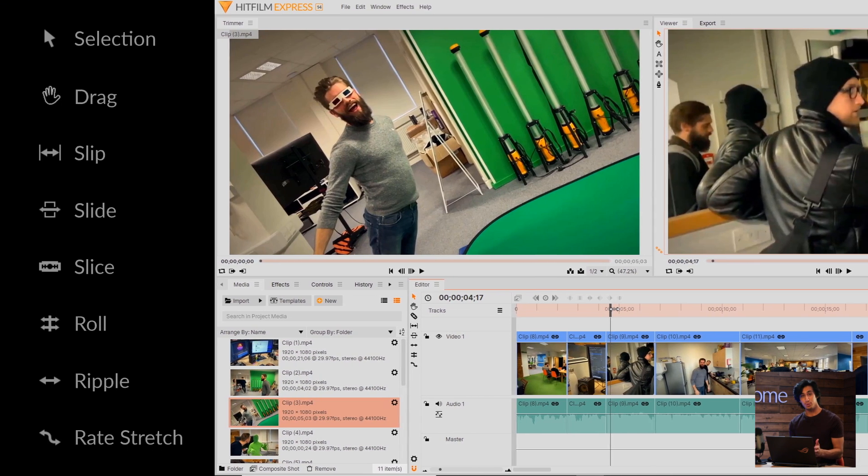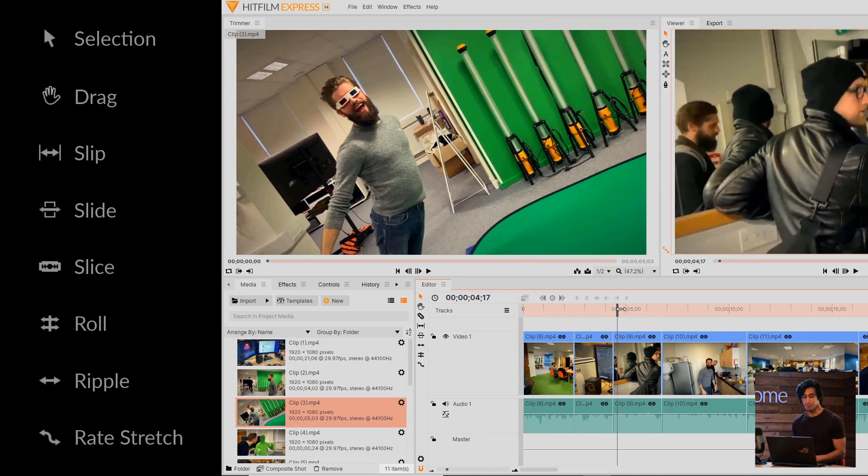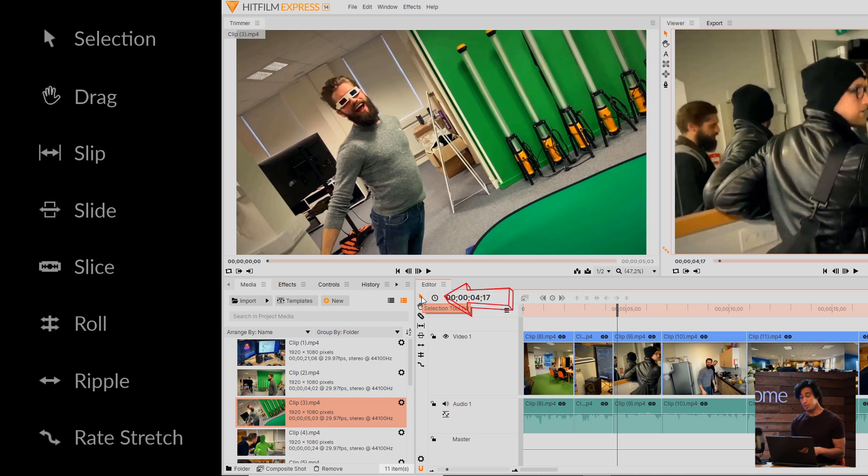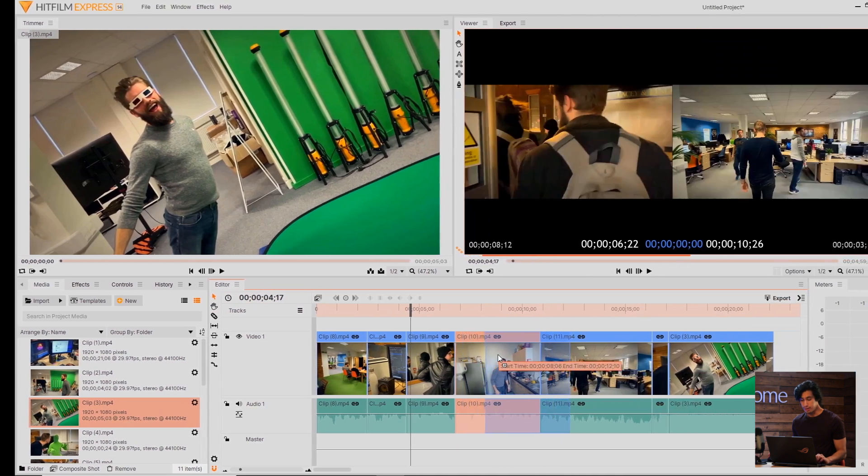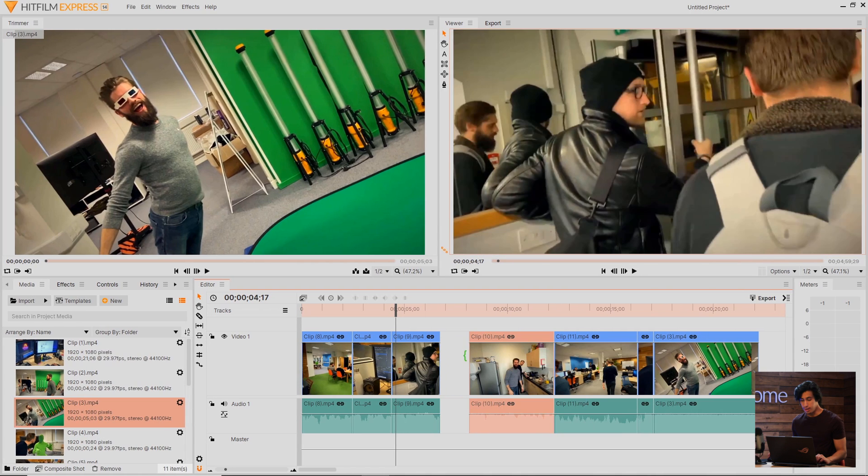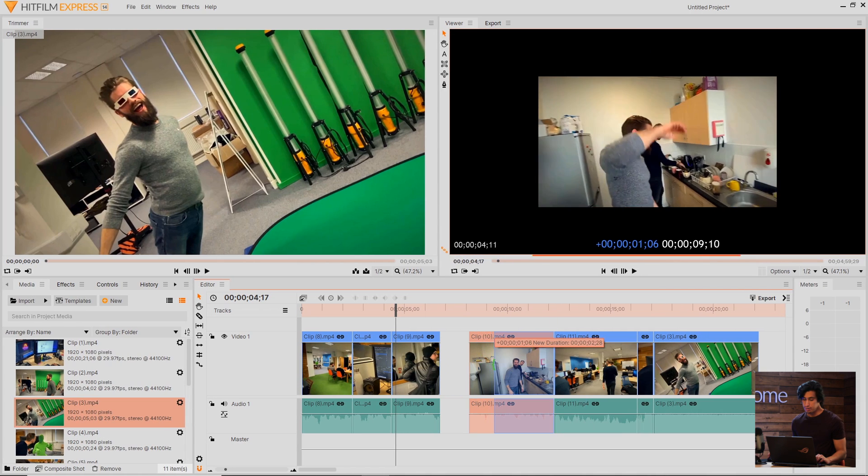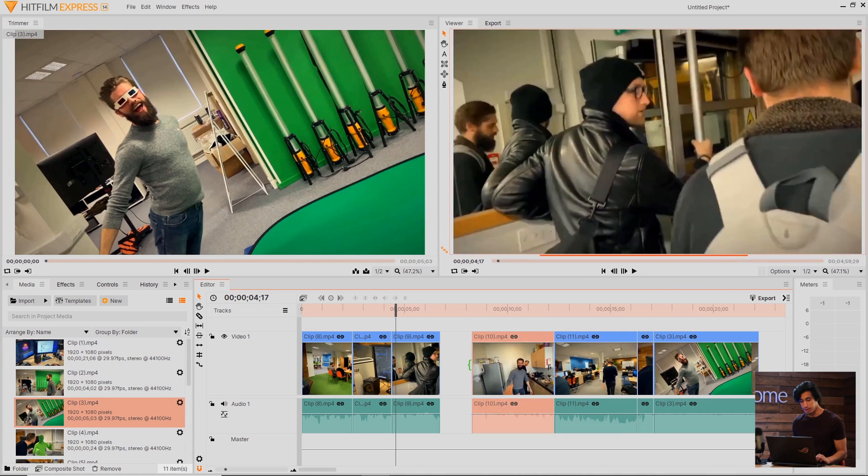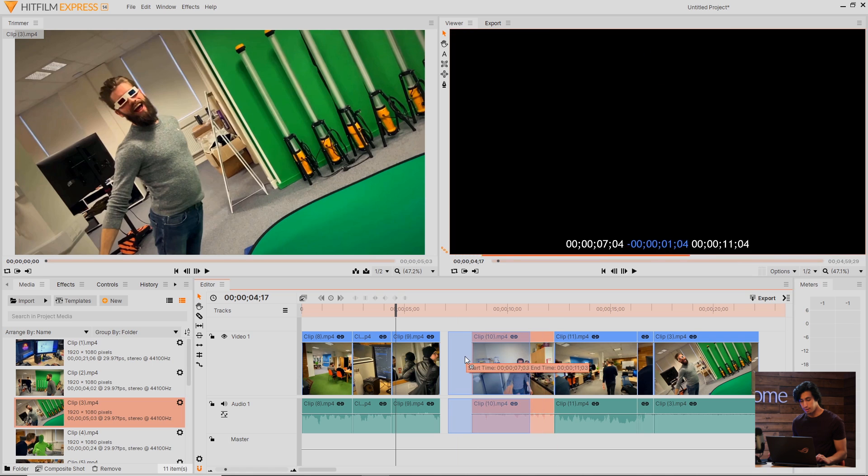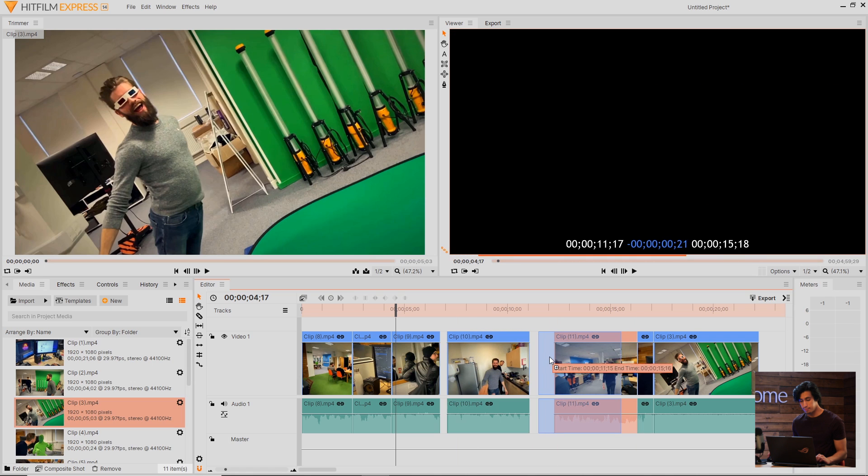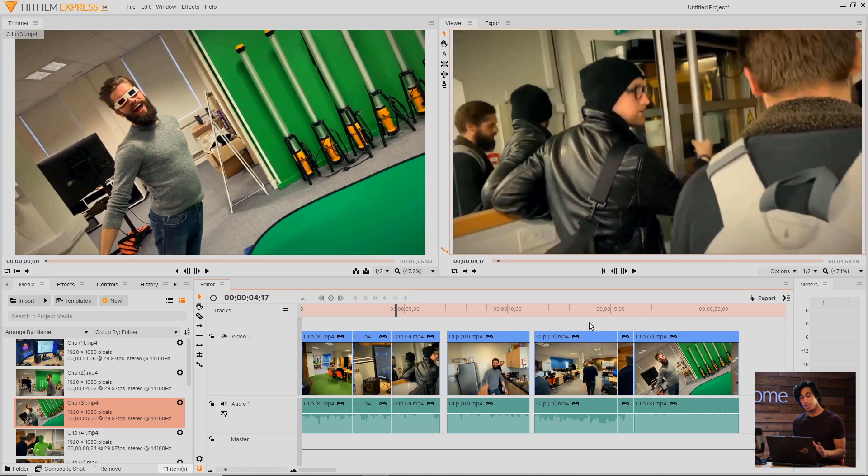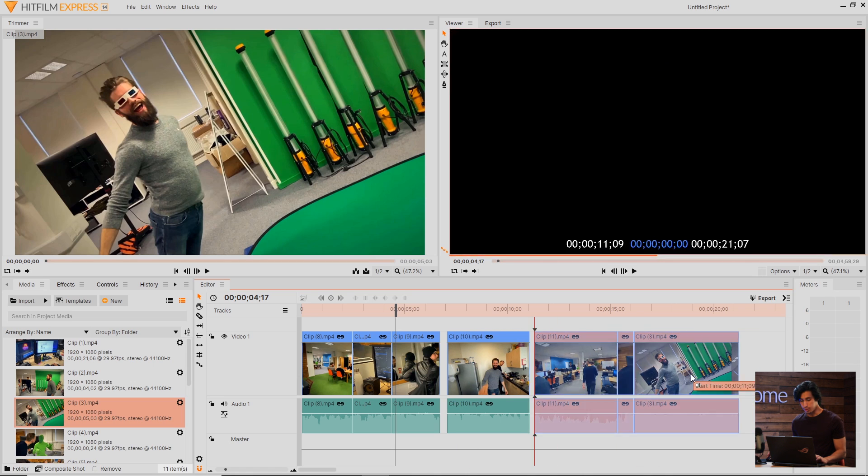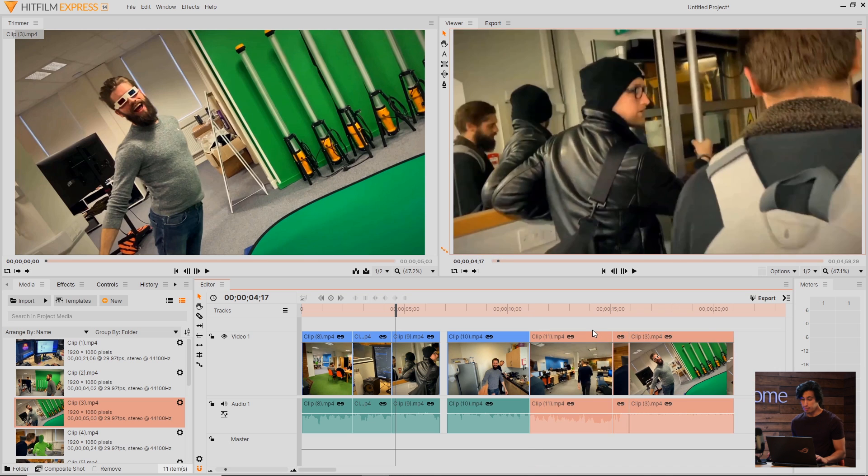Let's take a look at the tools you can use to edit your footage. They can be found over here on the left. The one you'll probably use most is the Selection tool, which is the default. This is useful for moving clips around. If you hover your mouse on the edge of one, you can change the in and out points by dragging. You can click and drag an empty space to highlight multiple clips and then move them all at the same time.